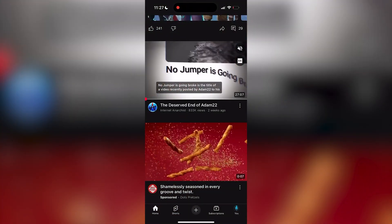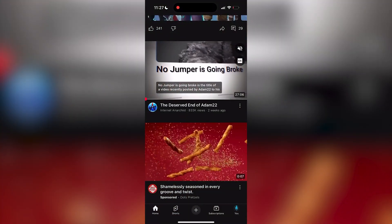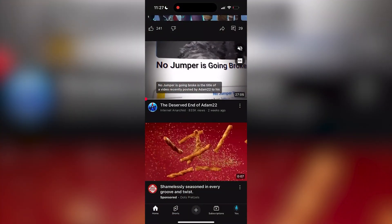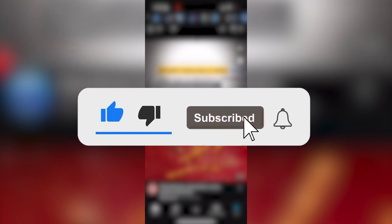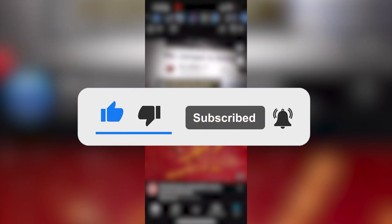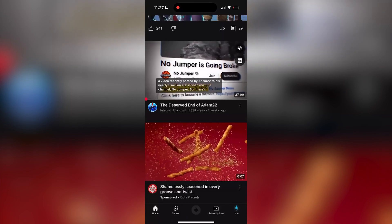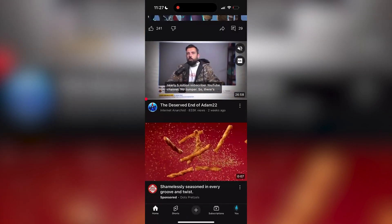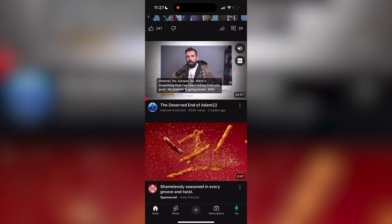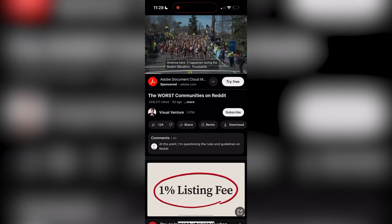In this tutorial, we'll show you how to turn off subtitles on YouTube. If you no longer want subtitles or closed captions appearing while you're watching videos, here's how to disable them.